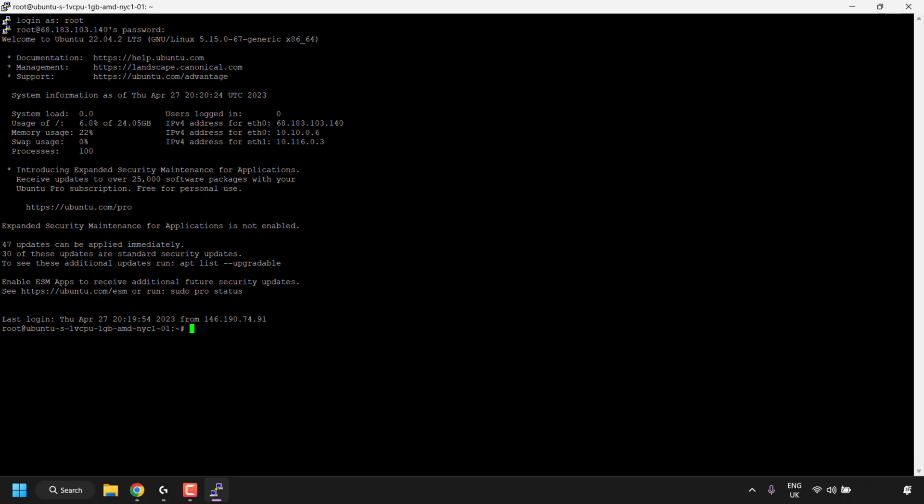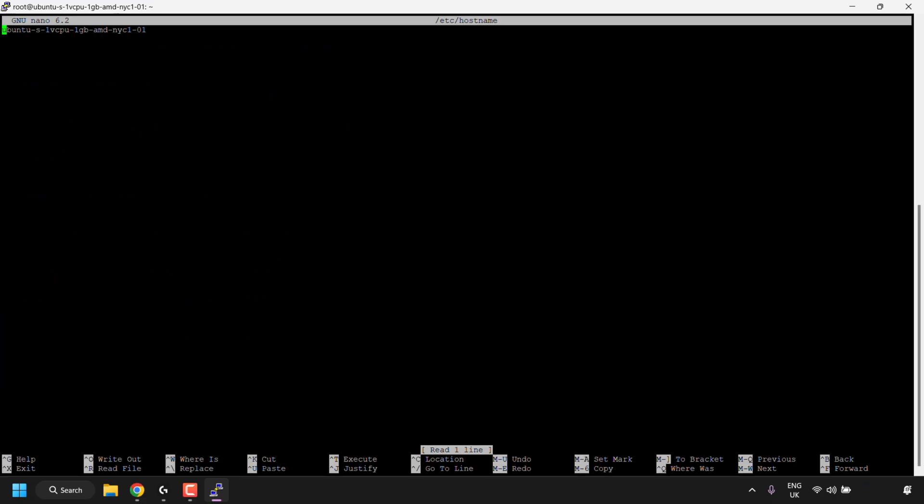So the command I'm going to type in here is nano space slash etc slash hostname. Once you've typed in the command nano space slash etc slash hostname, hit enter on your keyboard. I'll put this command in the video description below so you can simply copy it and then paste it into your command line terminal.